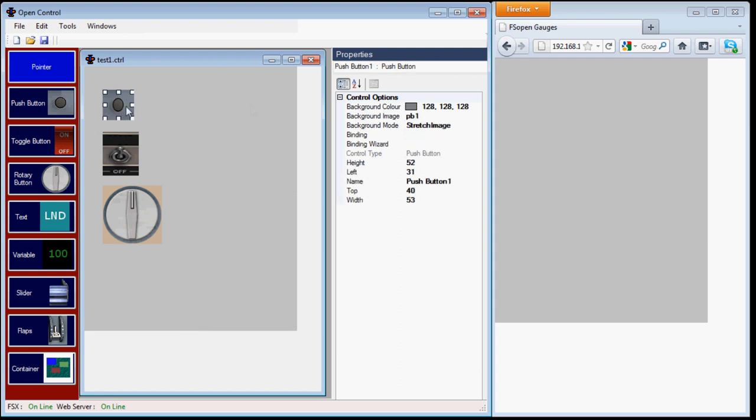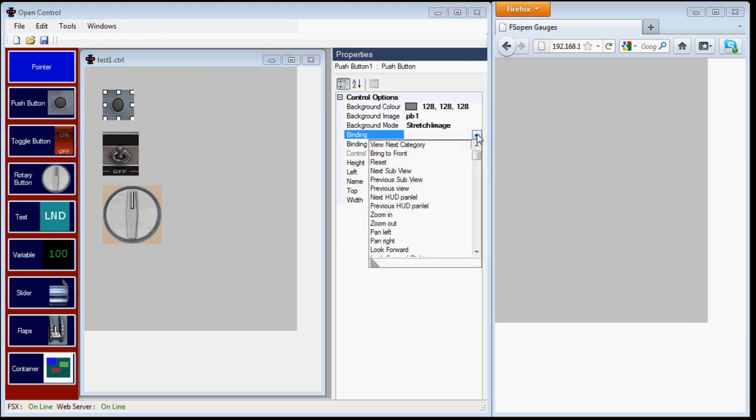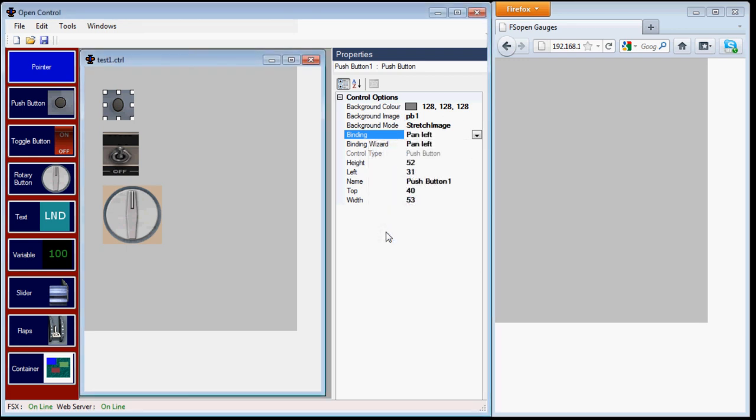Use a push button when the expected action can be repeated. A good example are the view commands in FlightSim. In this example, I'm going to bind it to PanLeft. Every time I push the button, I expect to PanLeft a little bit more.